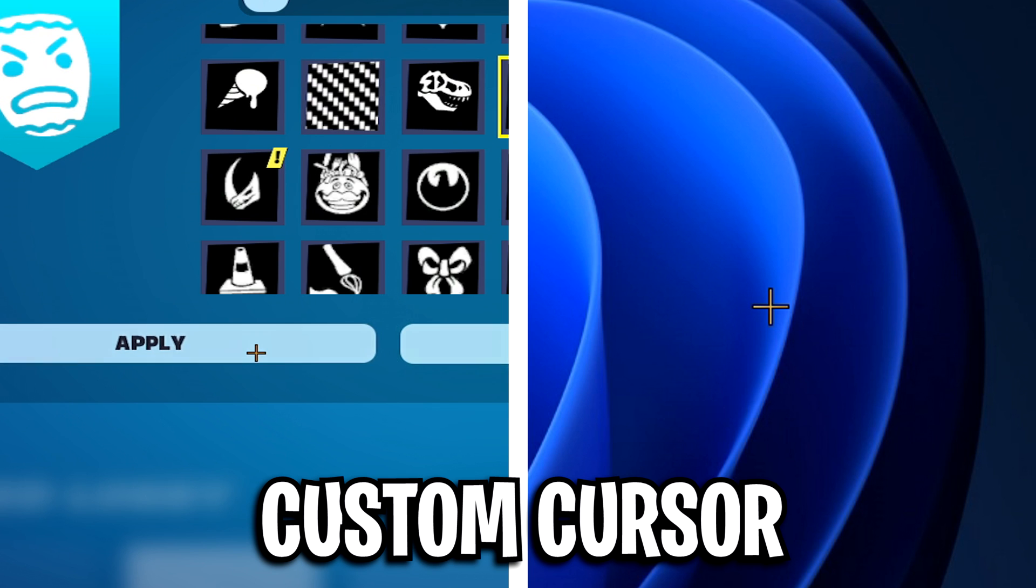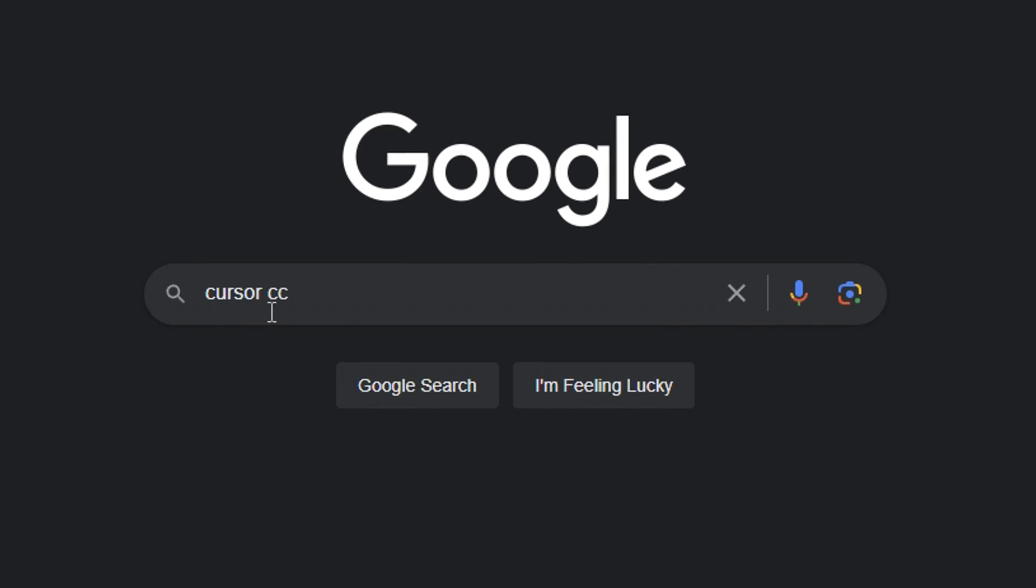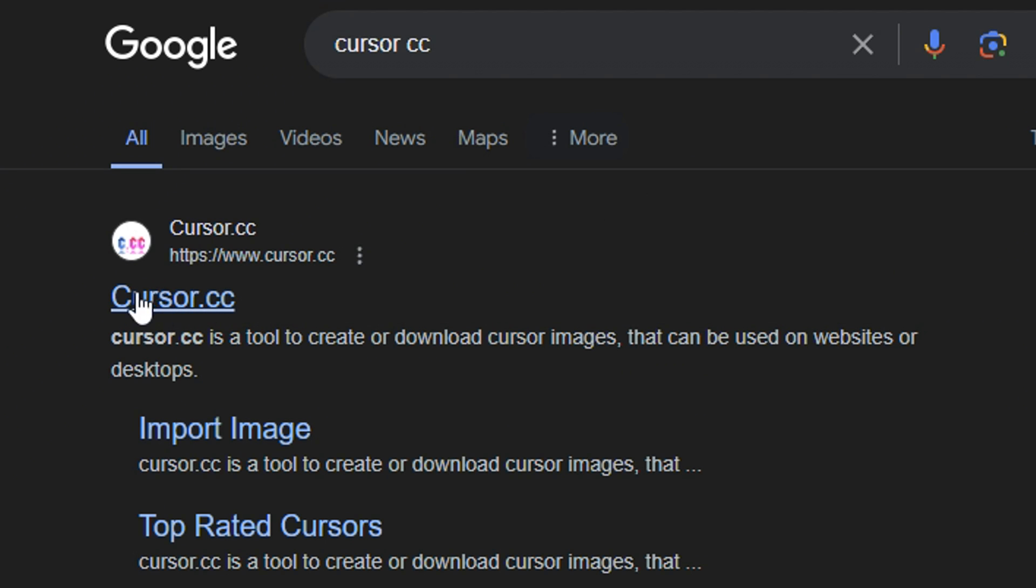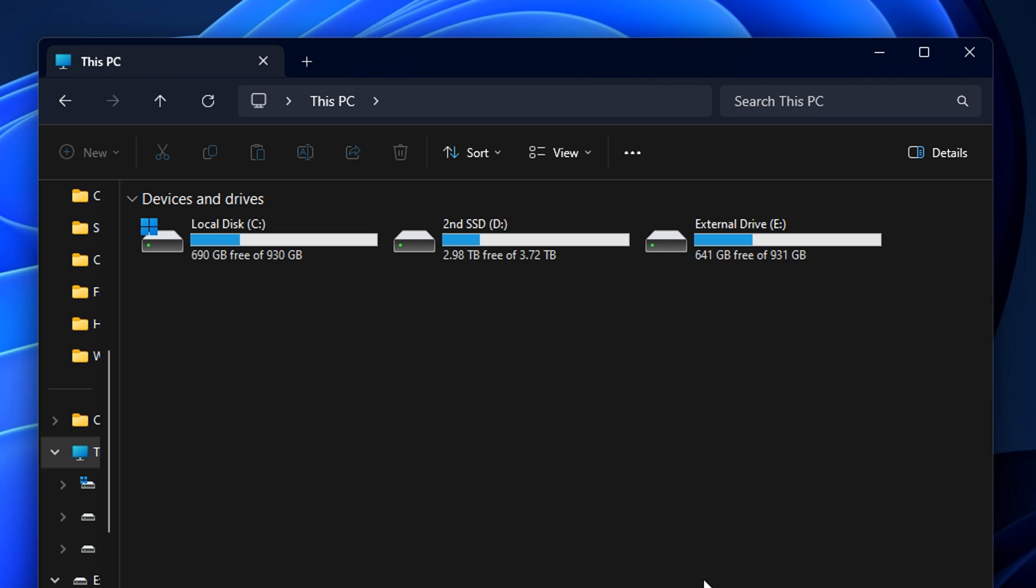And you can see, it looks pretty much the exact same as Peterbot. If you do want your own custom one, you can head over to Google and search cursor.cc, it should be the top link. And this right here is a free website where you can customize your own crosshair.